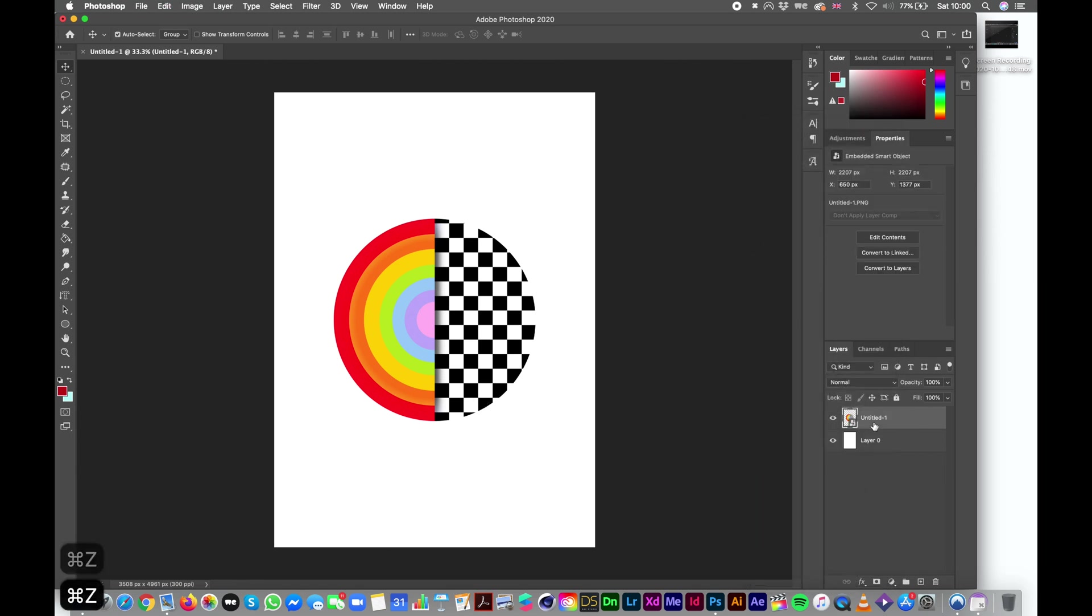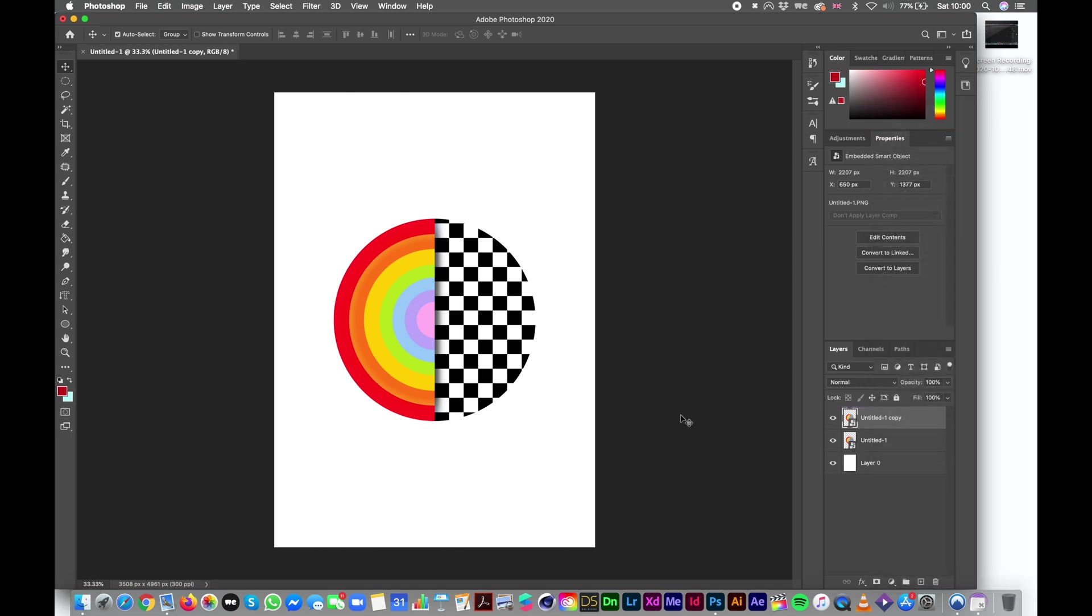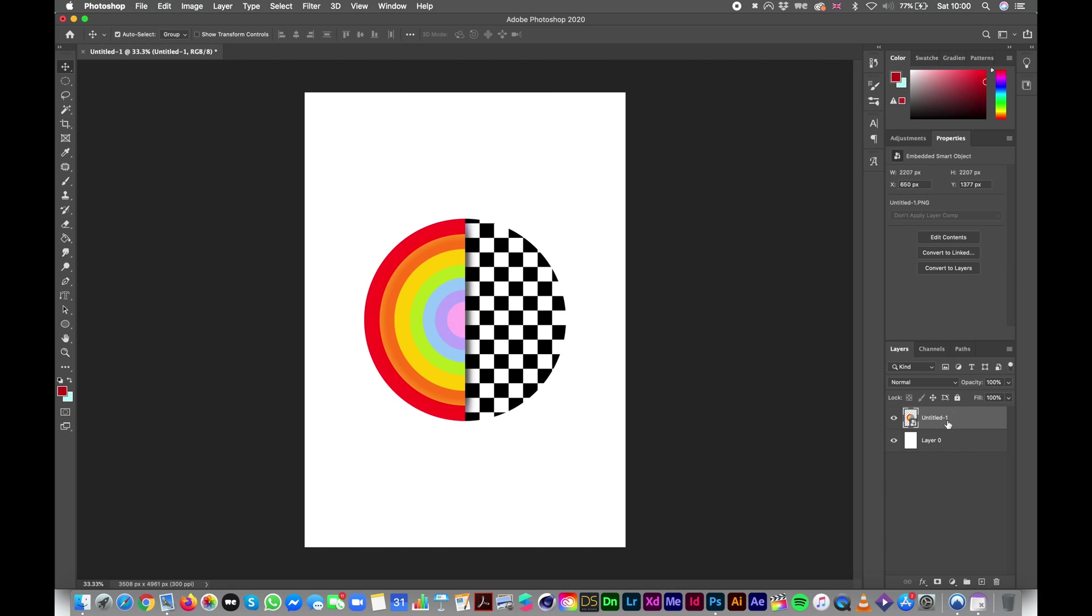So what is the difference between a smart object and a regular image? So I have duplicated my layer by pressing option and lifting this layer to the top. So let's name our layers logo and logo smart object.